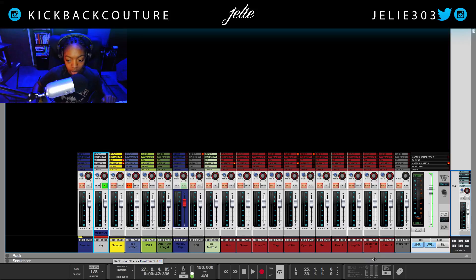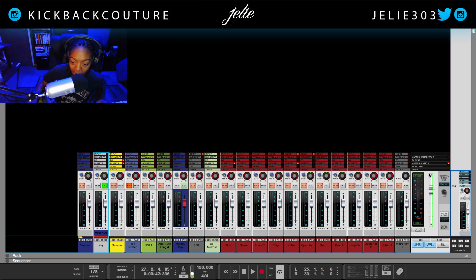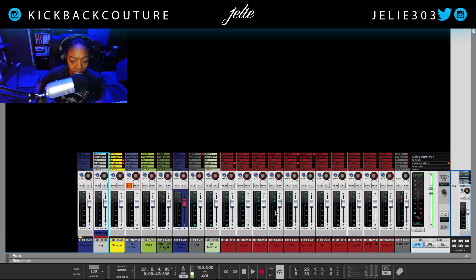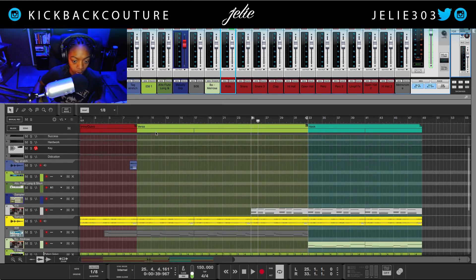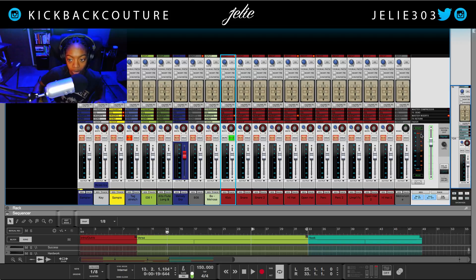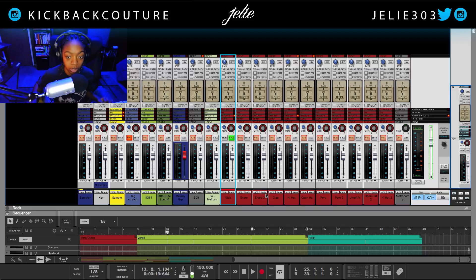Now moving on, let's talk about this area here — the master fader section, which is the master output bus. Every sound we have is routed here. Up at the top left is the reset button. If your sound clips and the meter is coming up red, once you hit this reset button it will clear that clipping. Then you can figure out what the source was, turn down whatever it was, and continue your mix.